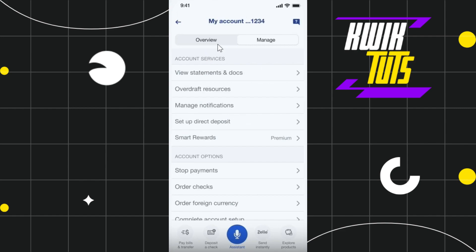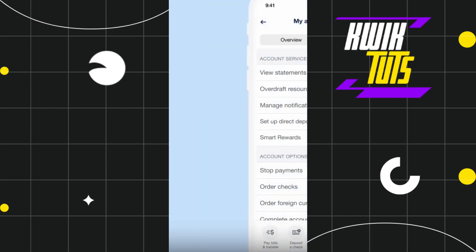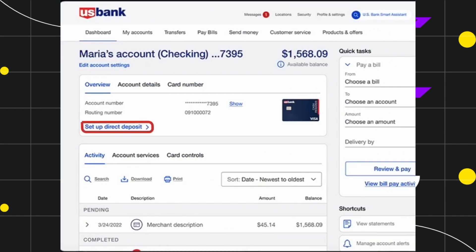Once you have successfully logged in, you just have to click on the account for which you want to set up the direct deposit. In it, you are going to see the option called Manage. Once you have found the Manage option, simply click on it.